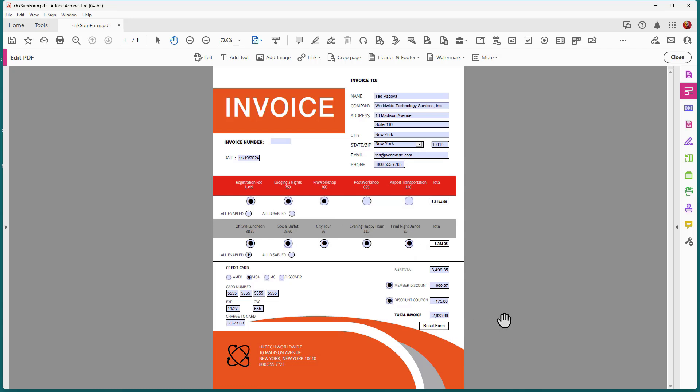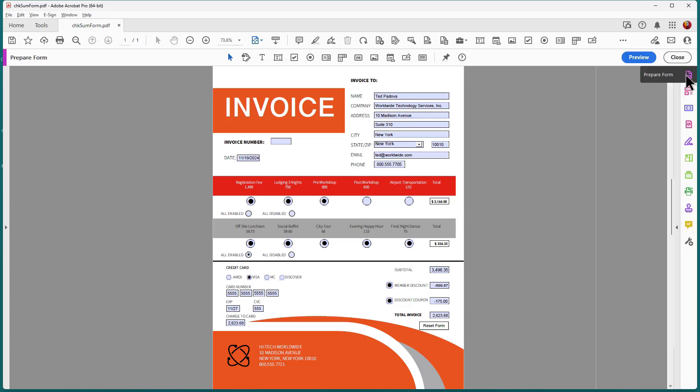So let's tear this form apart and see what's going on with how I'm actually making these calculations and doing the enabling and disabling of different fields. So I'll get my form tool over here.